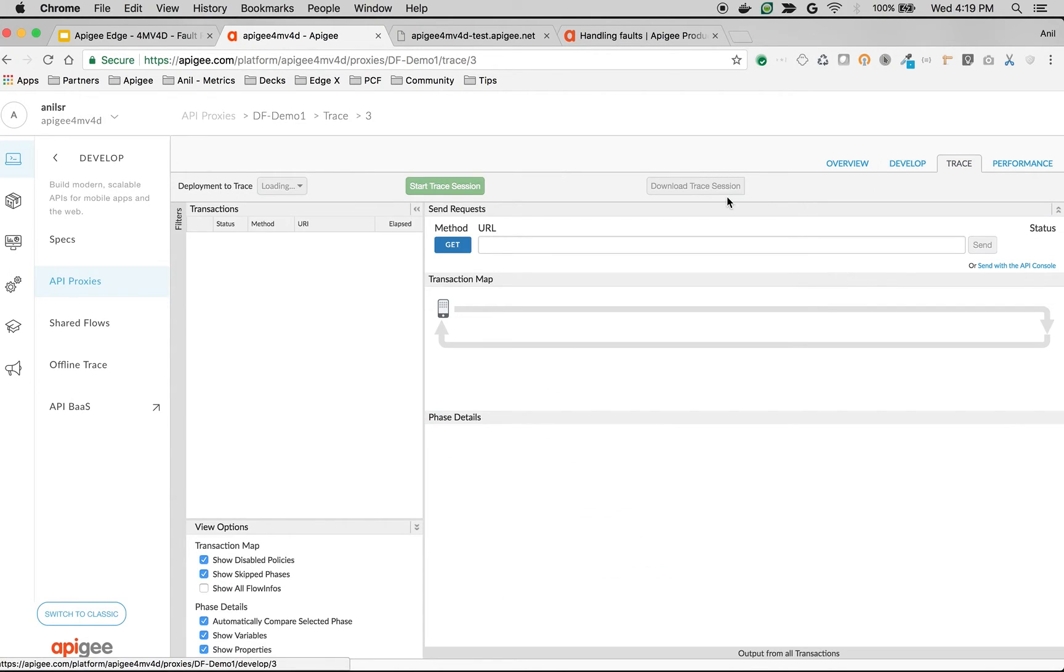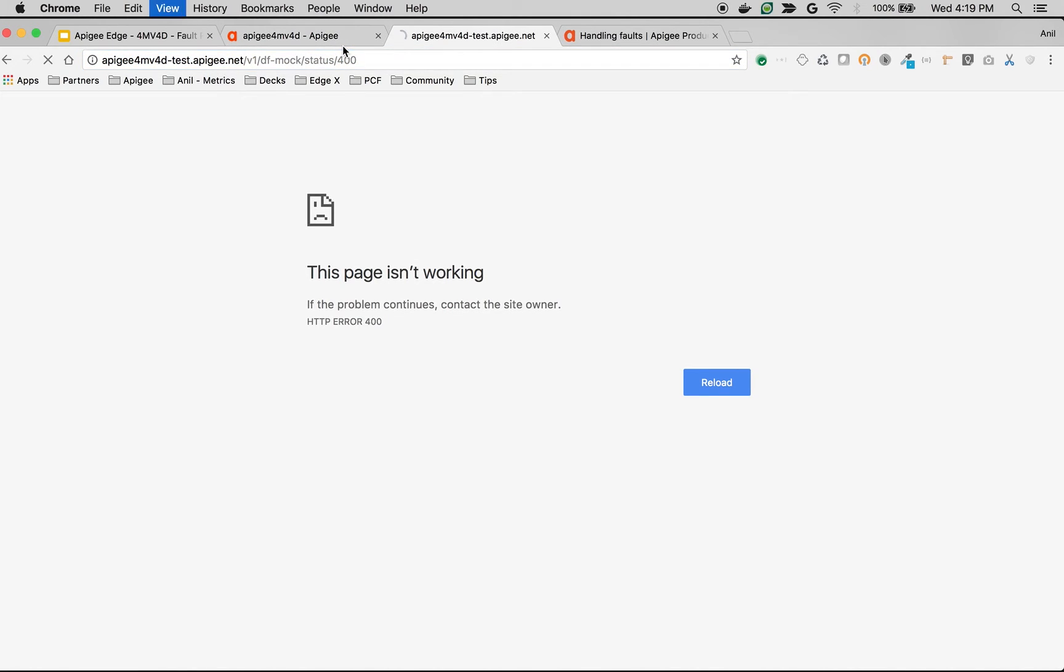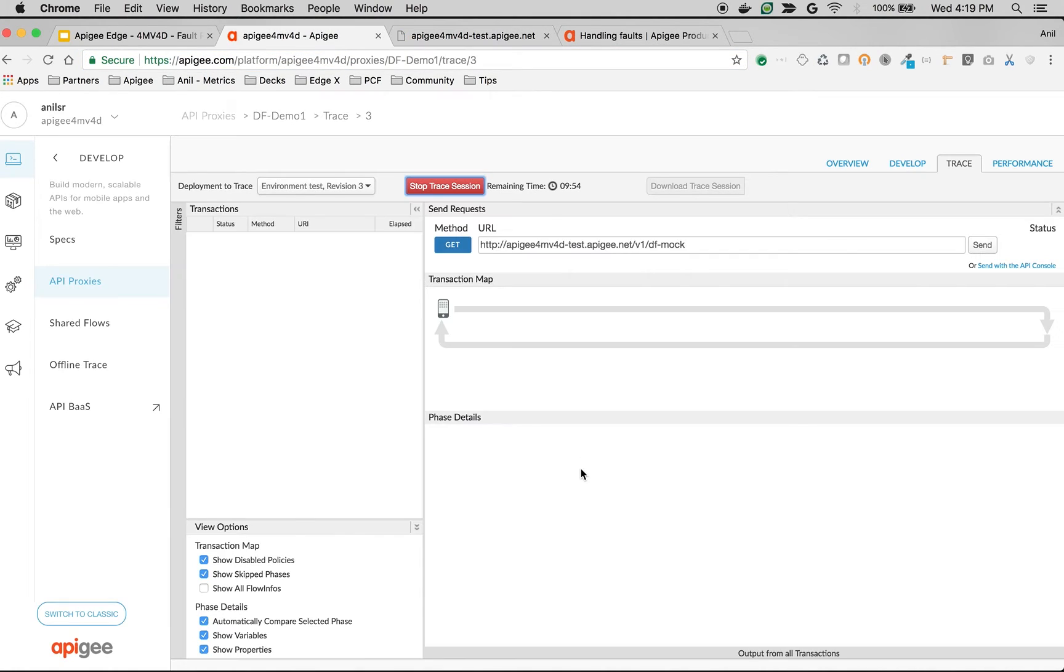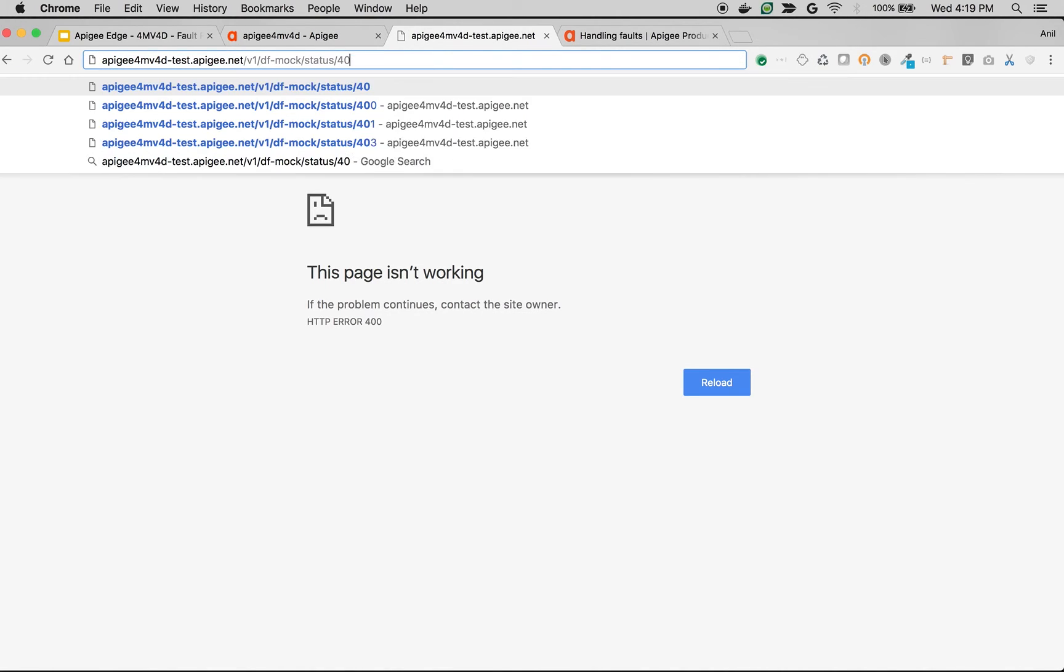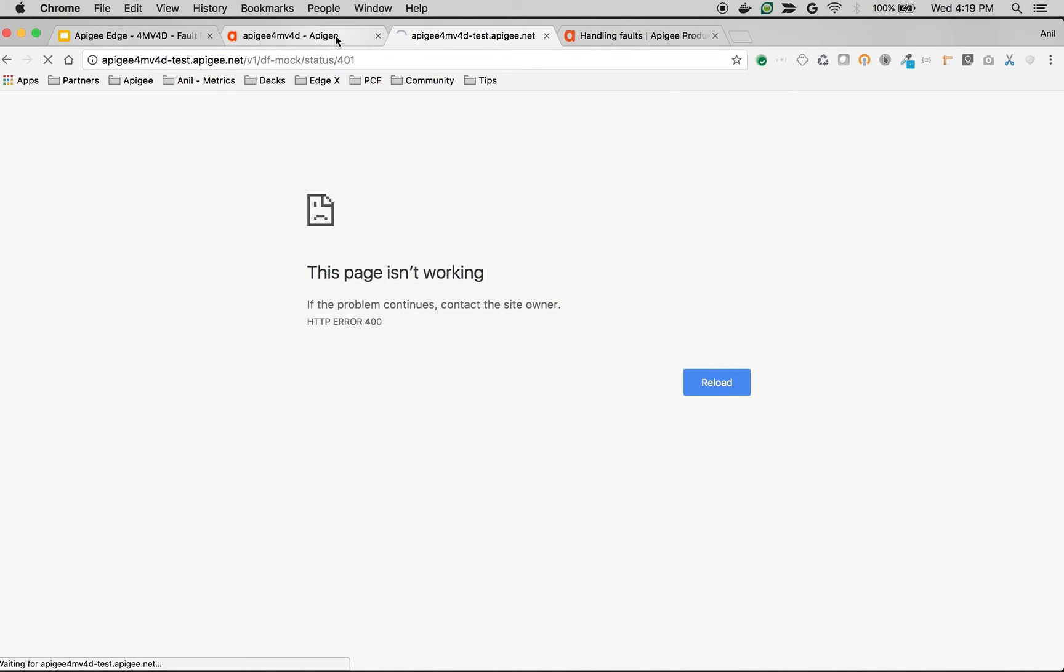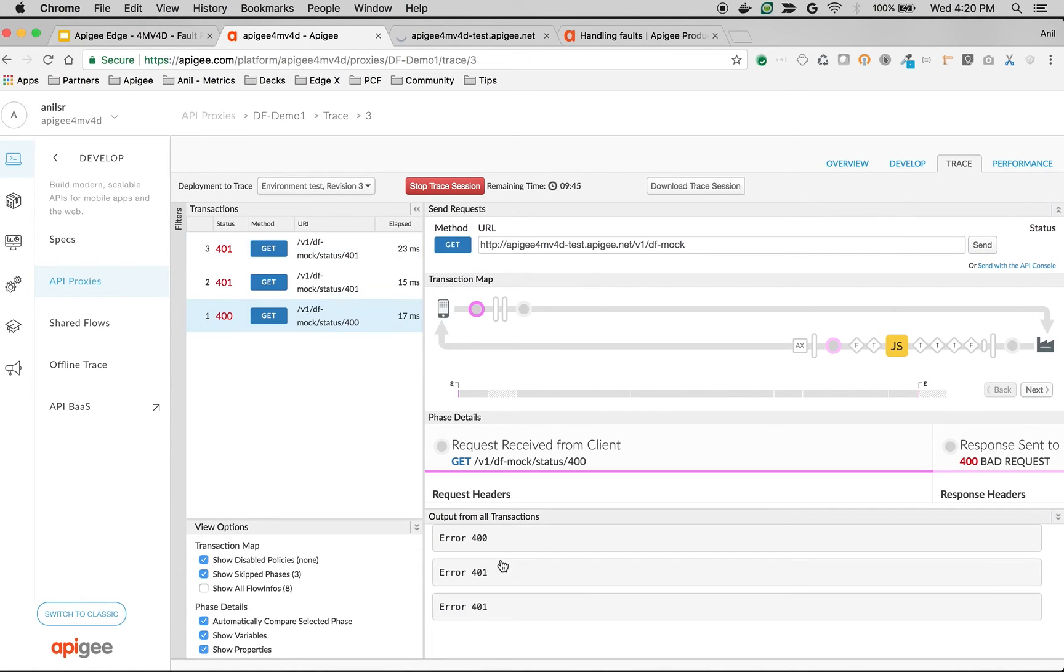Click on trace session. Once API is saved, start the trace session. So we are going to first make an API call to the 400. Now you should see the 400 error message in the console. If you make an API call to the 401, then you will see the message error 401. There you go.